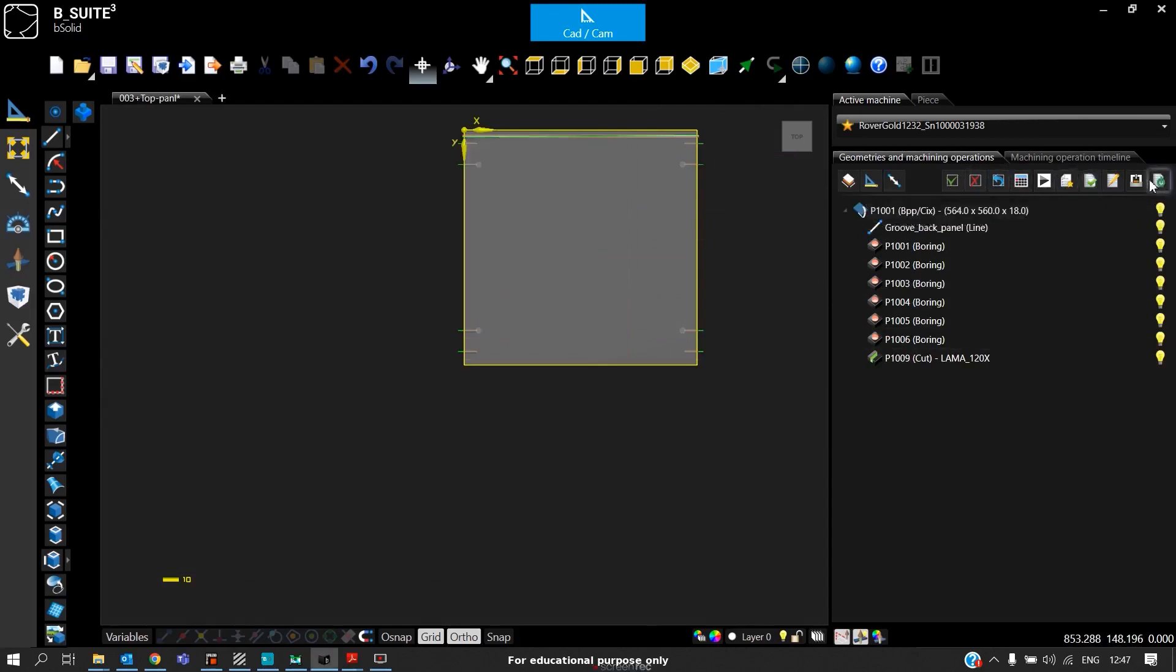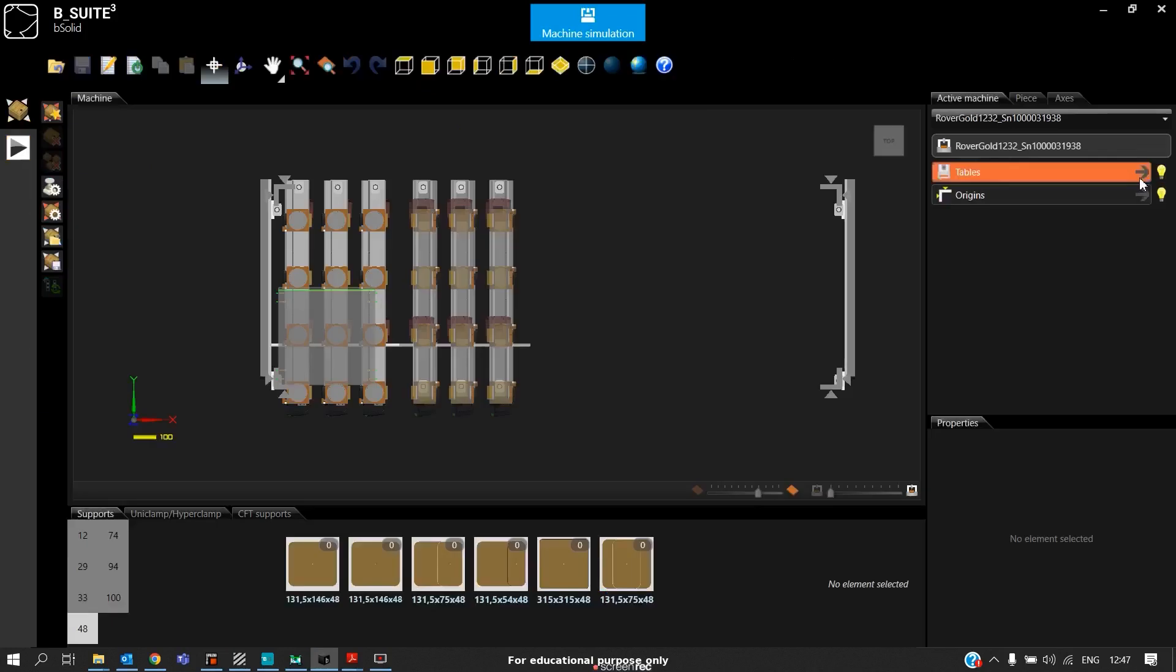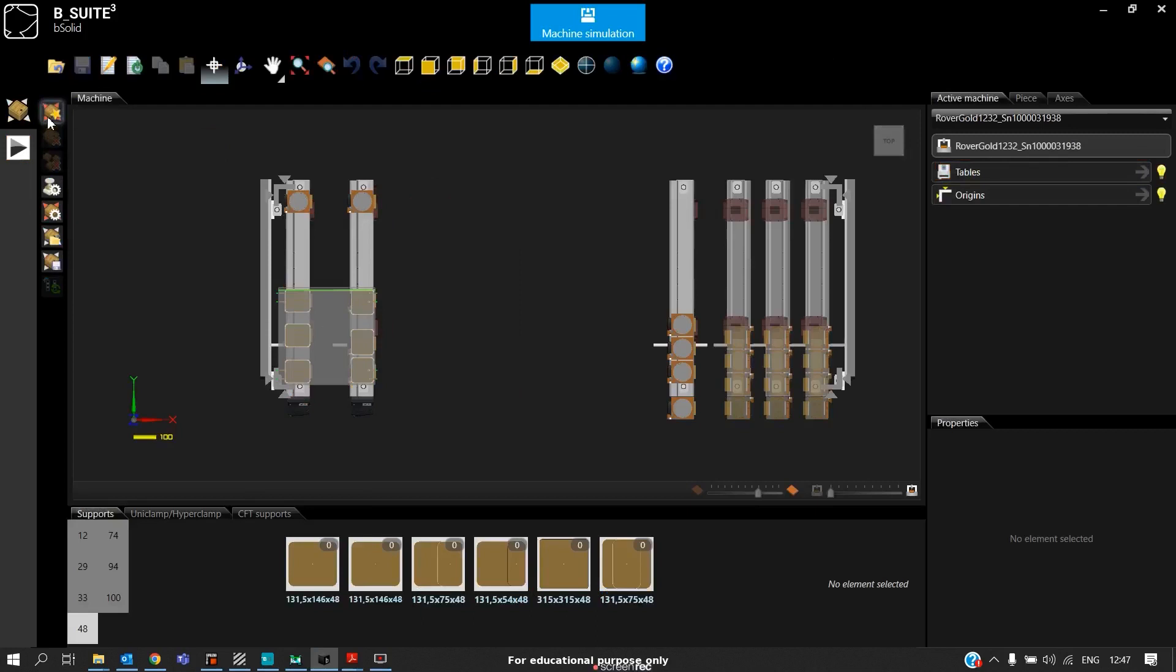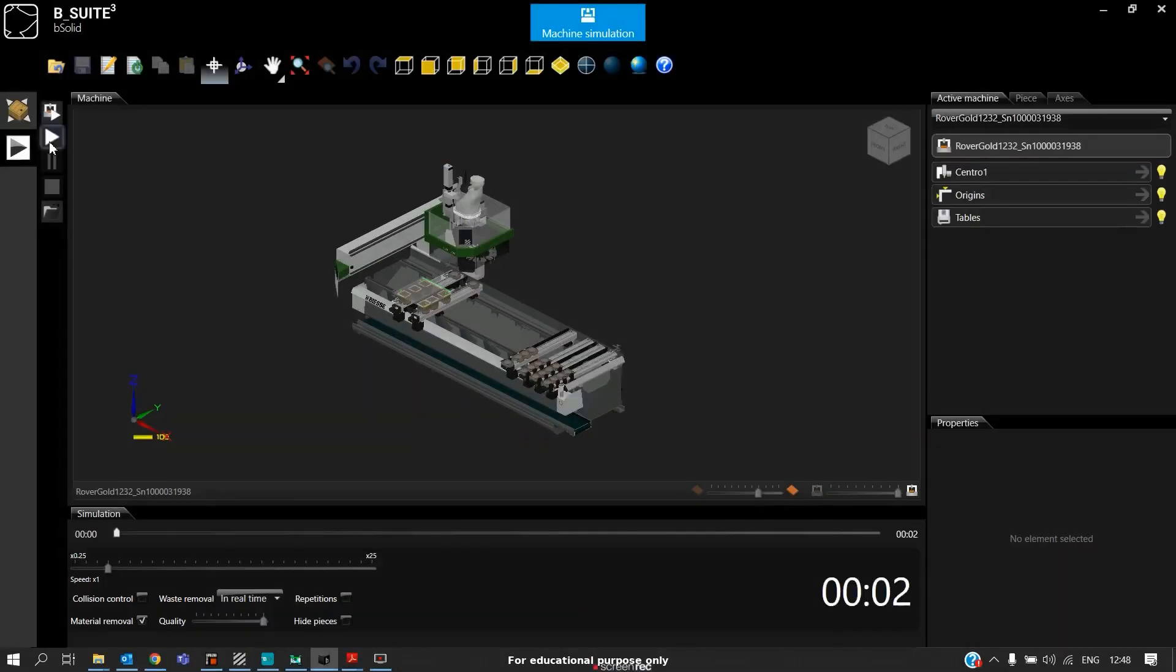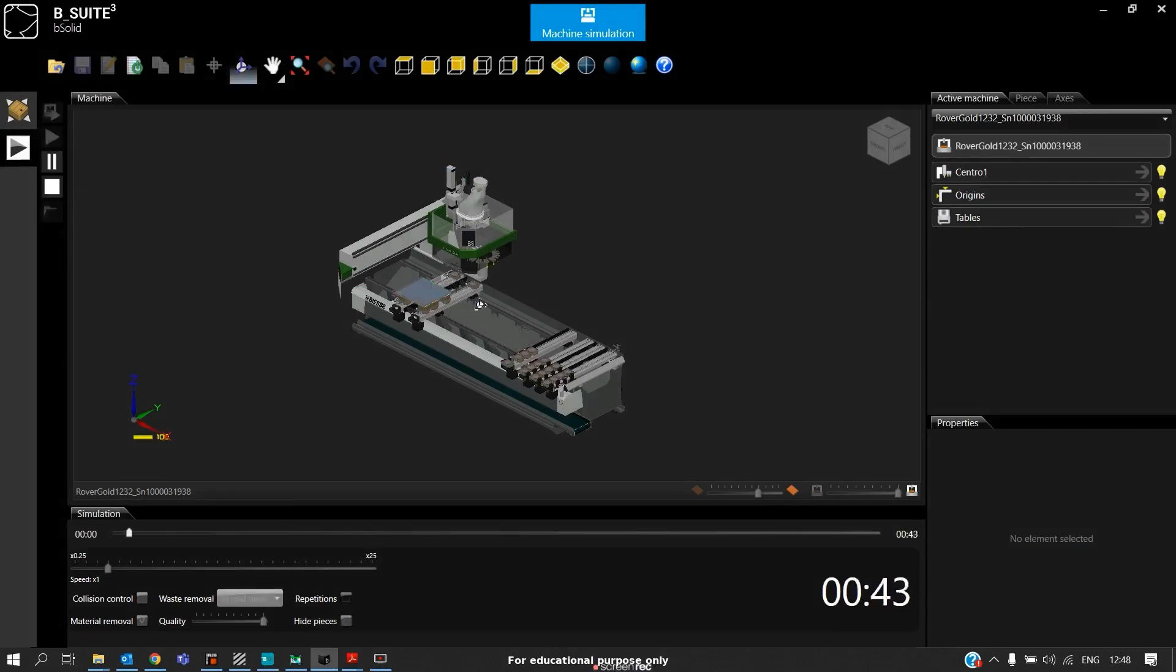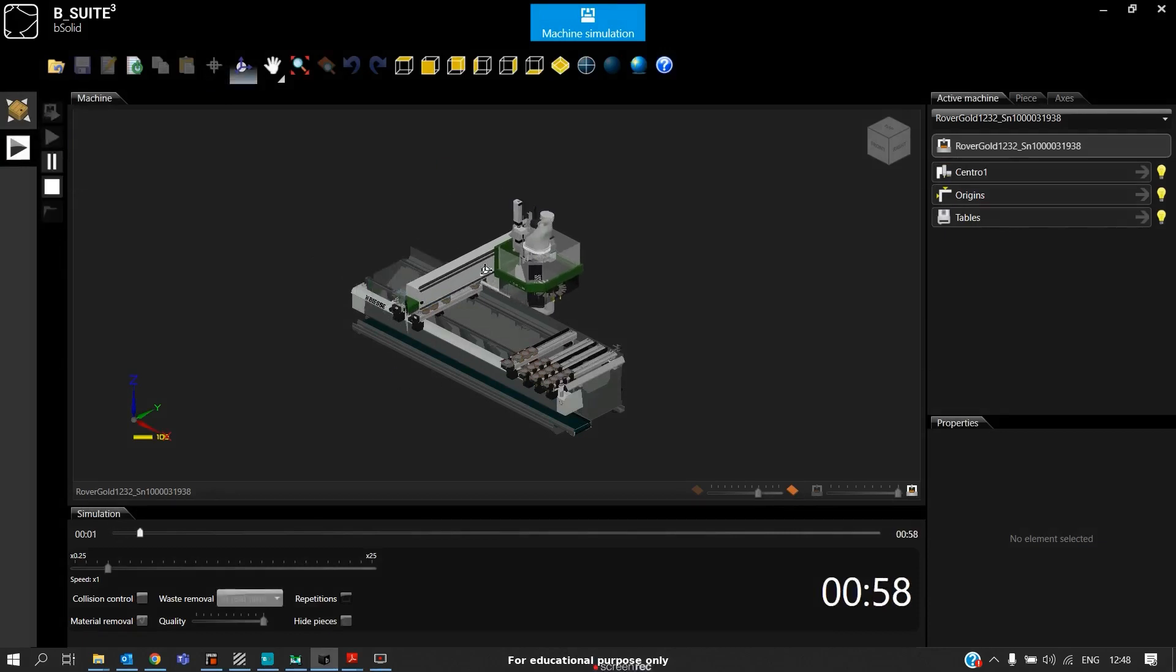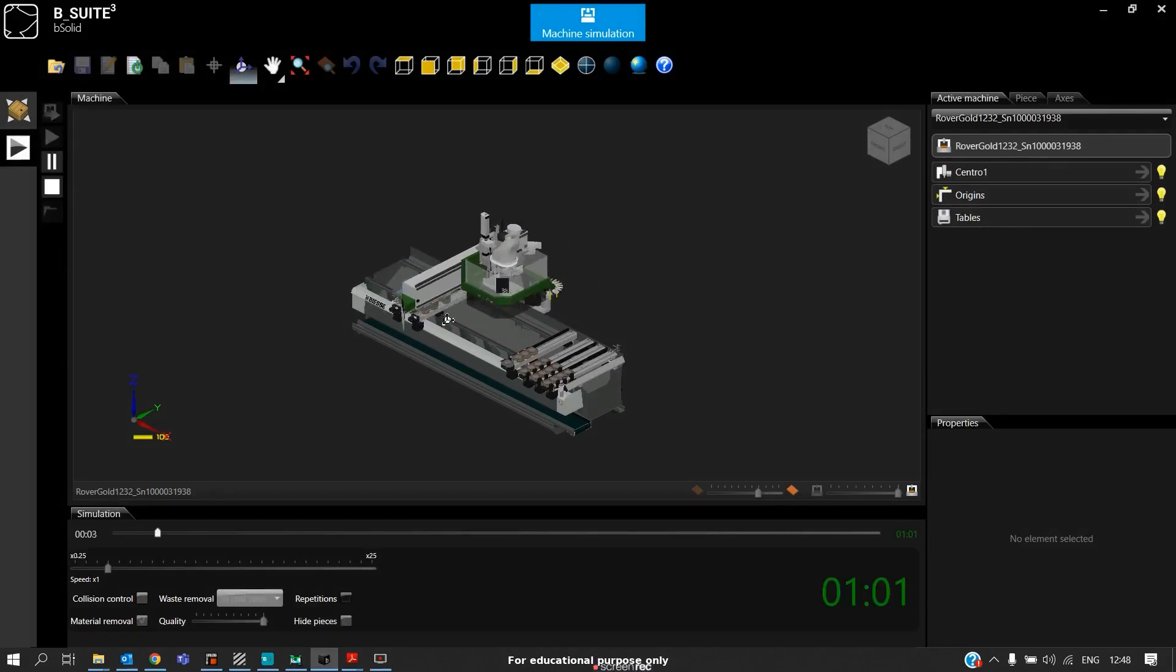There are no problems, so we can see the simulations here. Initially, I will position the supports automatically and we can see the simulation. It also gives us the cycle time for processing that particular panel. We can watch the simulation. If there are any errors in our program, the software will show us those errors.